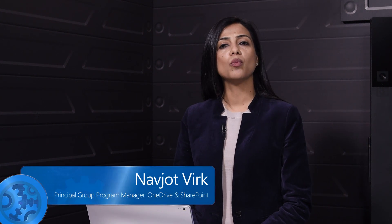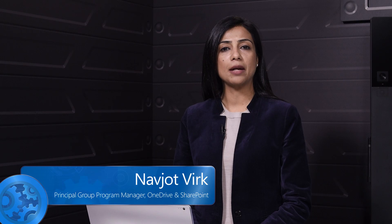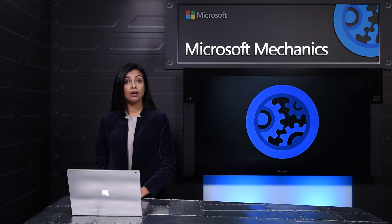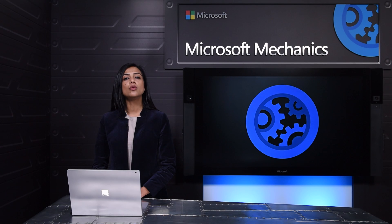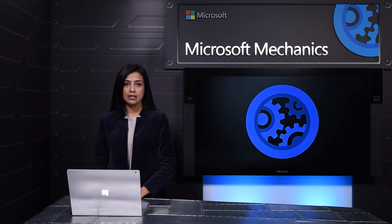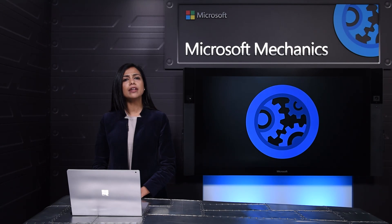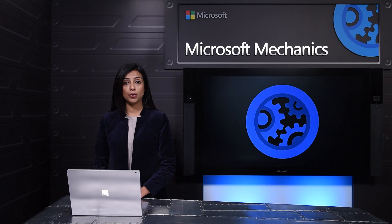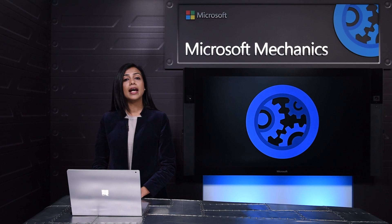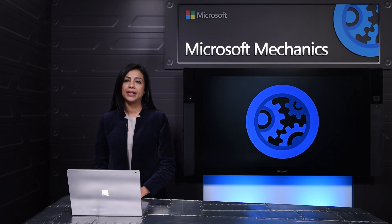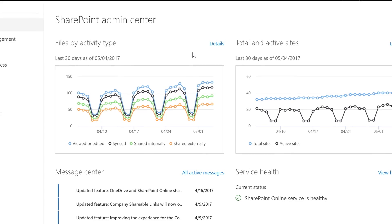As we looked at how to make SharePoint and OneDrive for business administration better we have focused on three main areas. First, giving you a modern experience that helps you get your job done faster. Secondly, ensuring that you have the right controls to keep your data safe and lastly expanding the options you have to meet your compliance needs.